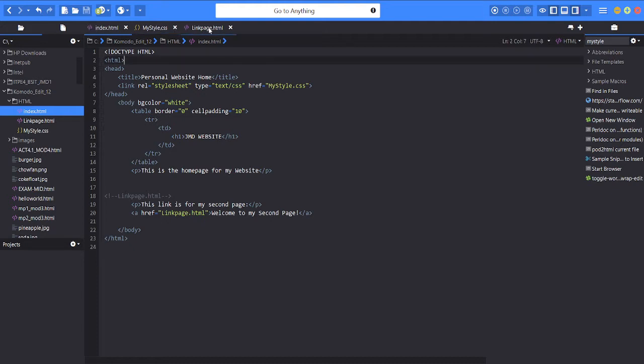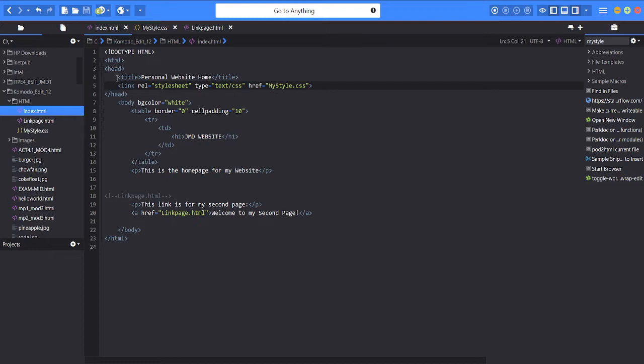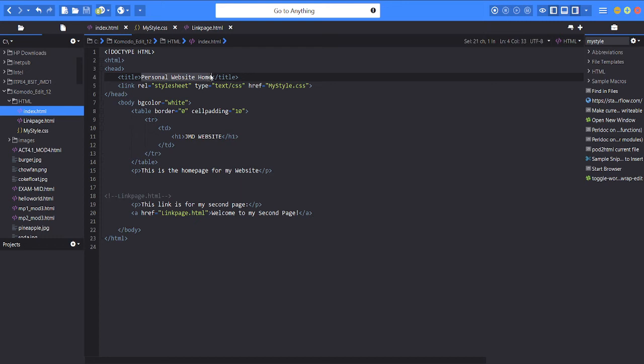the link page HTML, and my style CSS. So first, the index.html. For the header and the title is the personal web page, or simply when you're opening Chrome it says on the tab which page you were opening.